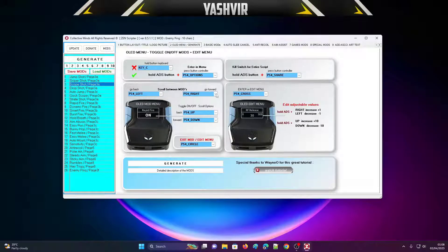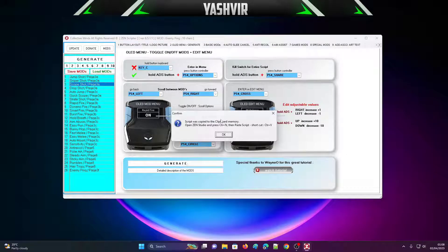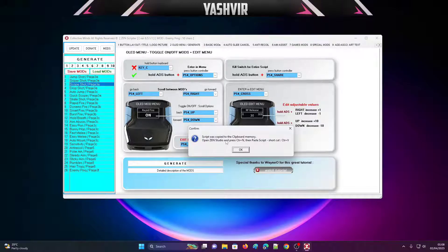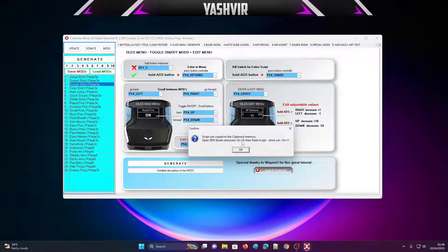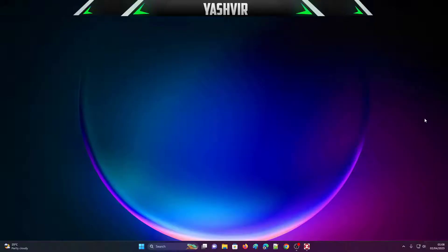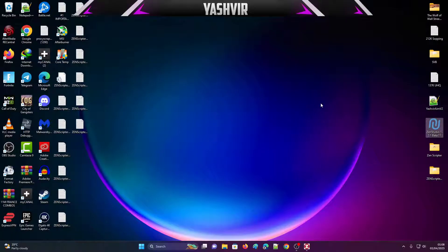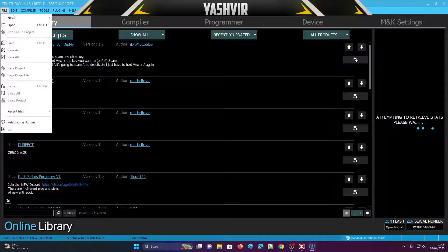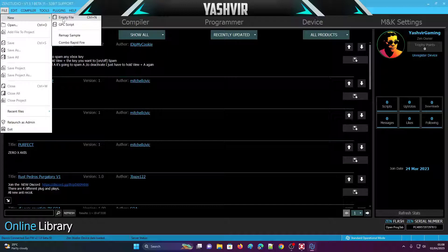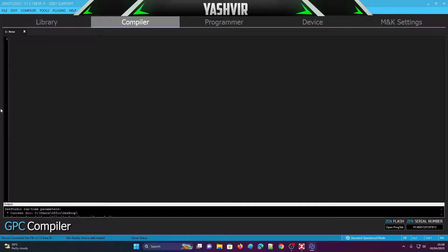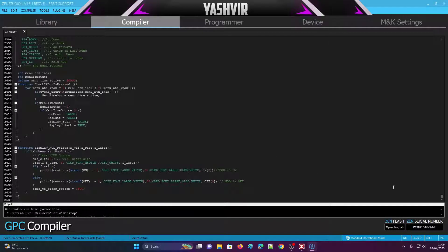Click on OLED menu number two and then click 'Generate.' Once you click generate, you'll get a message saying the script was copied to the clipboard memory. Then open Zen Studio, press Ctrl+N to open a new tab, and paste the script with Ctrl+V. Make sure your Cronus Zen is plugged in. Double-click to open Zen Studio, go to File, press Ctrl+N for a new empty file, then Ctrl+V to paste the whole script.